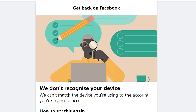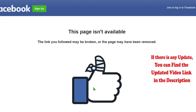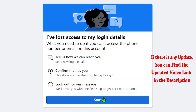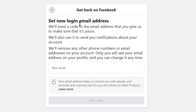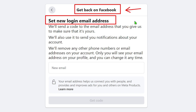While recovering your account, if you get errors like 'we don't recognize your device' or 'this page is not available,' we can fix those errors too. I will put all related links in my video description. I also invite you to watch the full tutorial first, get the full idea, then you can recover your account easily.